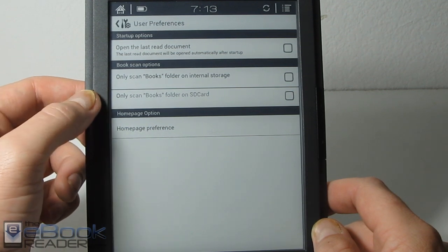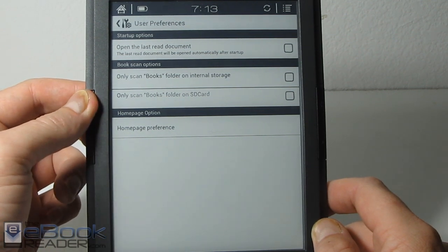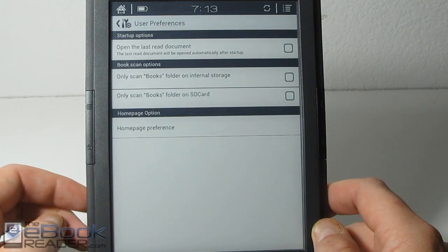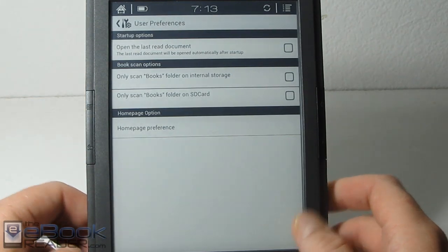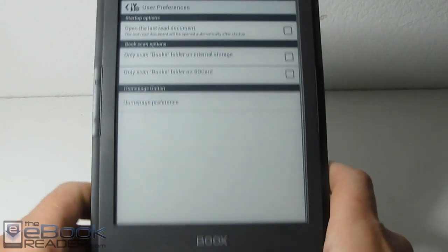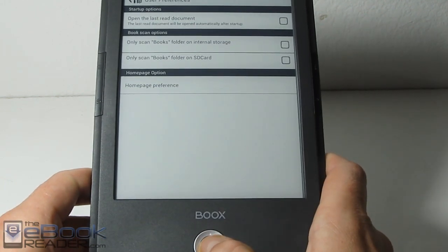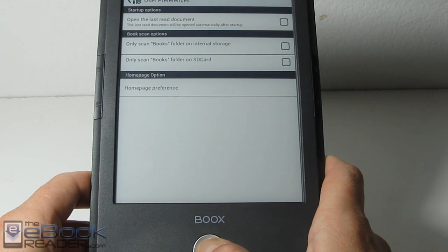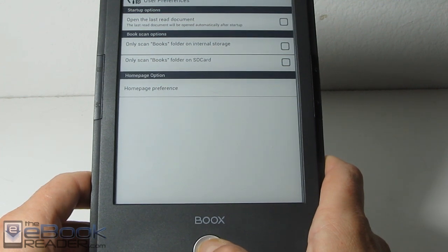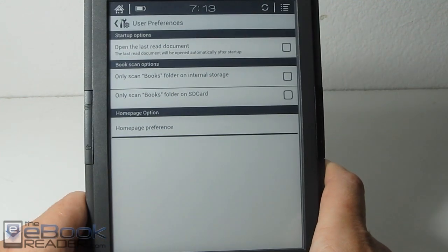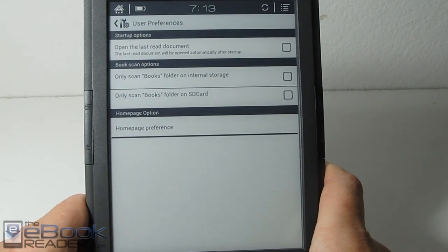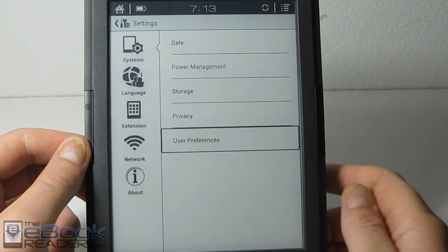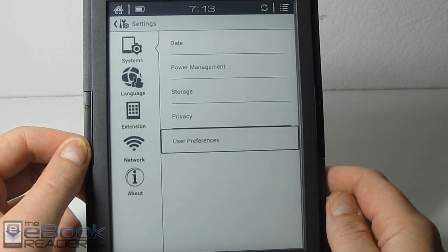Another tip, if you hold the menu button right here it refreshes the screen if there's after images or ghosting from the ink screen. If you hold the circular button down here it turns the light on and off. So those are just a couple of quick shortcuts for the interface. Let's go ahead and back on out of here to the home screen.